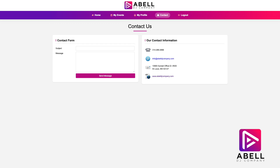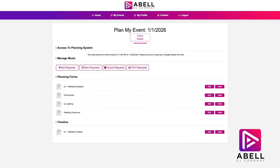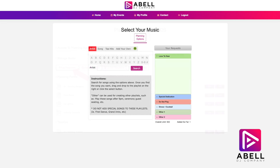Going back to the main homepage, we are going to focus on the event planning portion of the planner. You will see three buttons next to your event: Plan My Event, Event Details, and Make a Payment. We are going to click 'Plan My Event.' In this section you will find three options: Manage Music, Planning Forms, and Timeline. In the Add Request section, you can give your DJ all of your must-plays and do-not-plays for the general dancing portion of the evening. You can even link a Spotify playlist right from your account, or click 'Top Hits' for song suggestions.